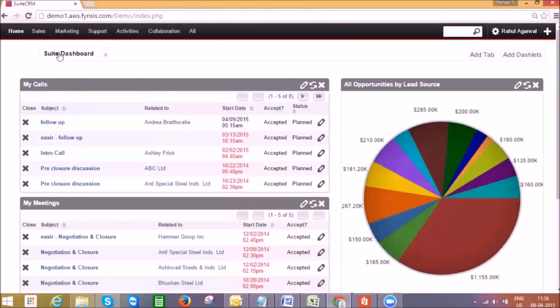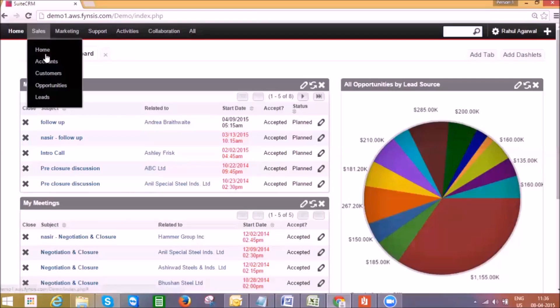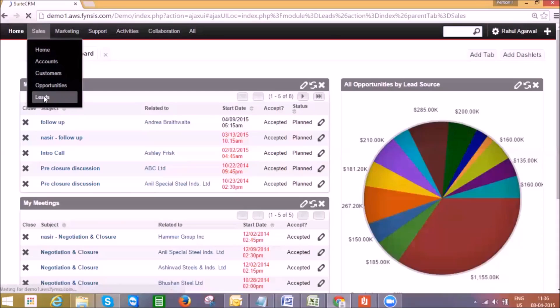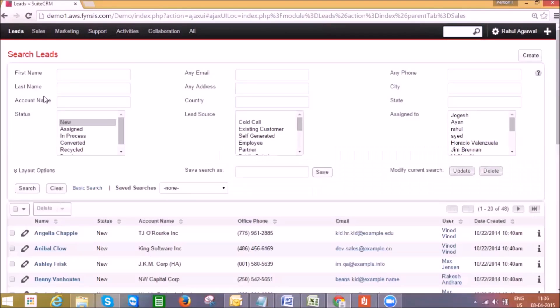This is the high-level overview of the SuitsCRM home page. Now to initiate our sales journey, let's start with the leads module because that's the first entry point for any prospect or customer. Under the sales tab we have the leads module which takes us to this leads list view.